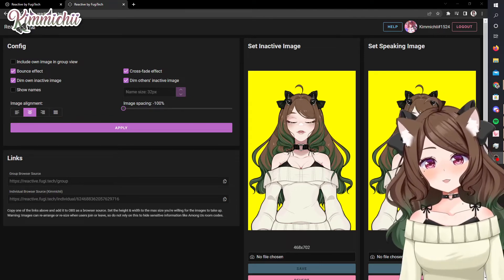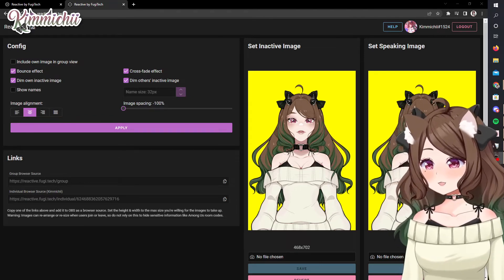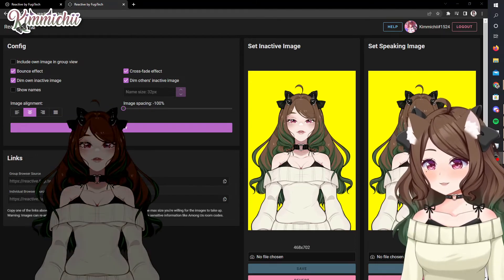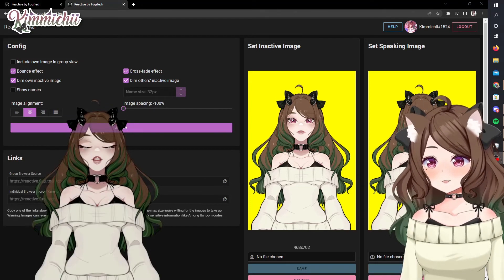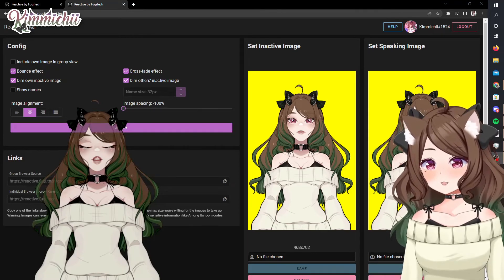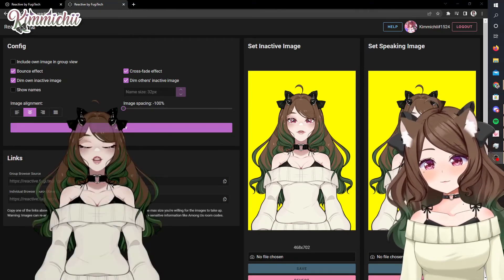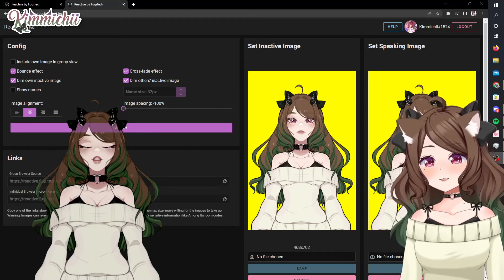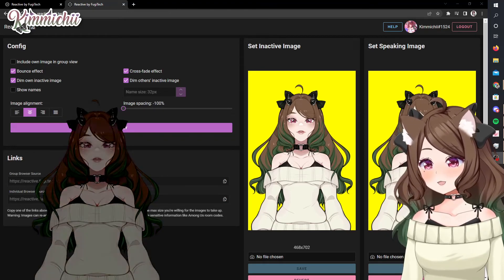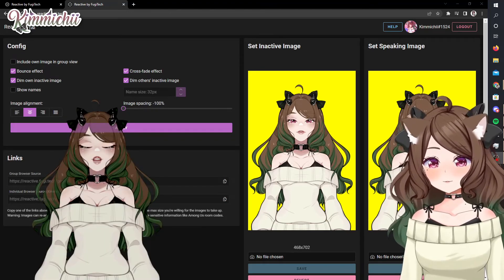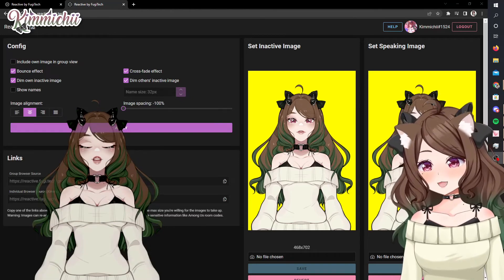And then we can test it out and see how it works. I'm going to want to open her up here — and there she is. So as I speak, she'll light up and she jumps up and down. And when I don't speak, she fades out. So that's up to you how you want to set your options. I had to mess around with it a little bit, so it's not perfect, but that's what I have for that.